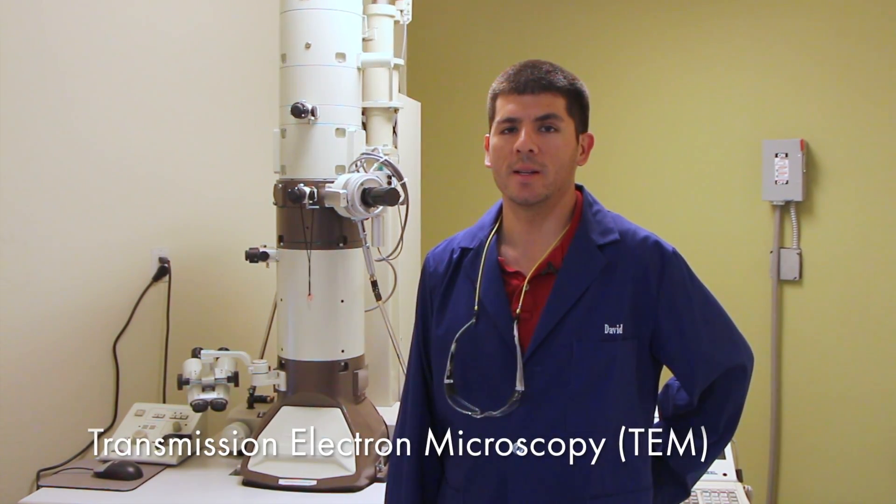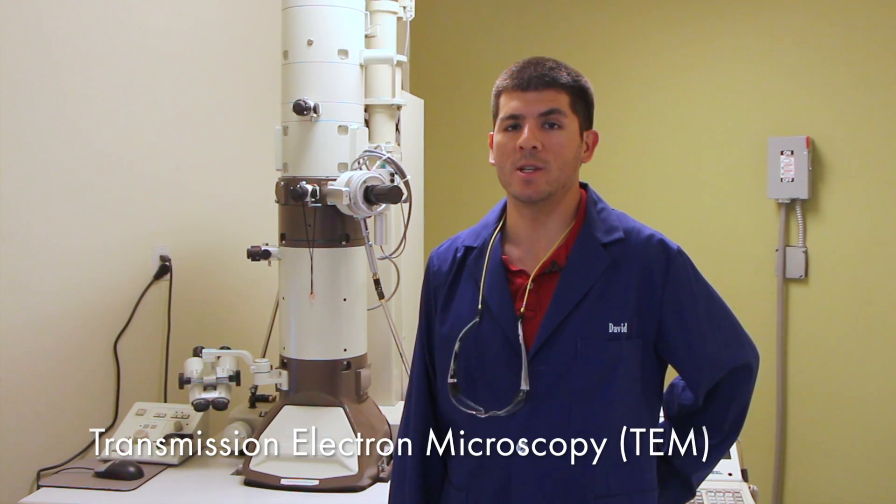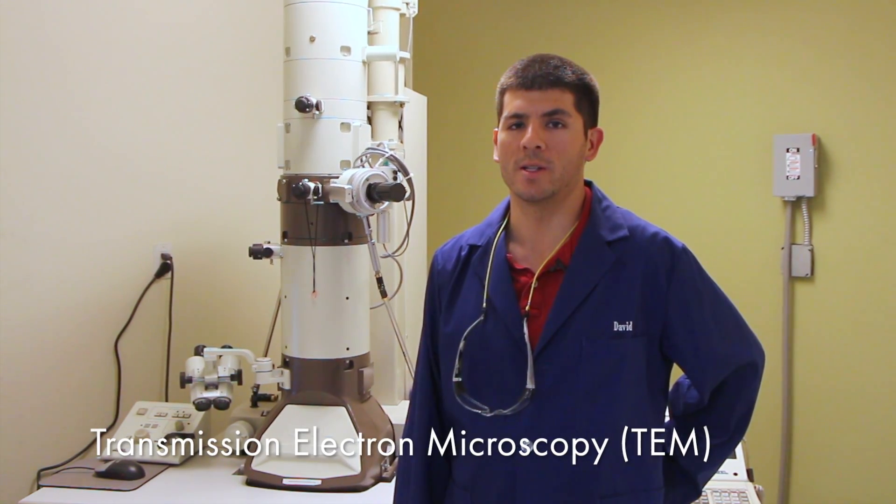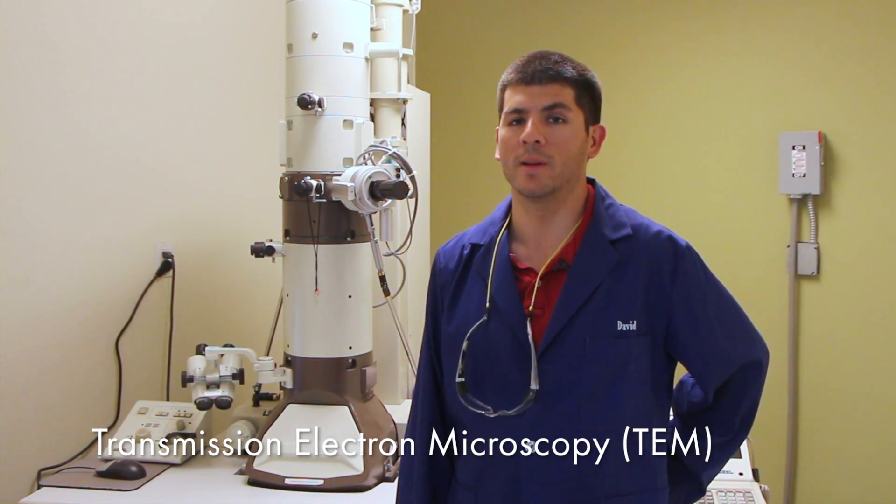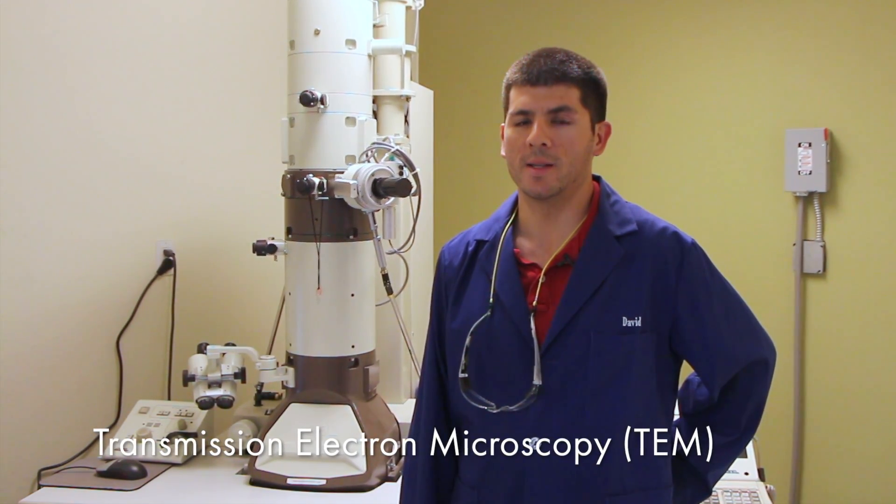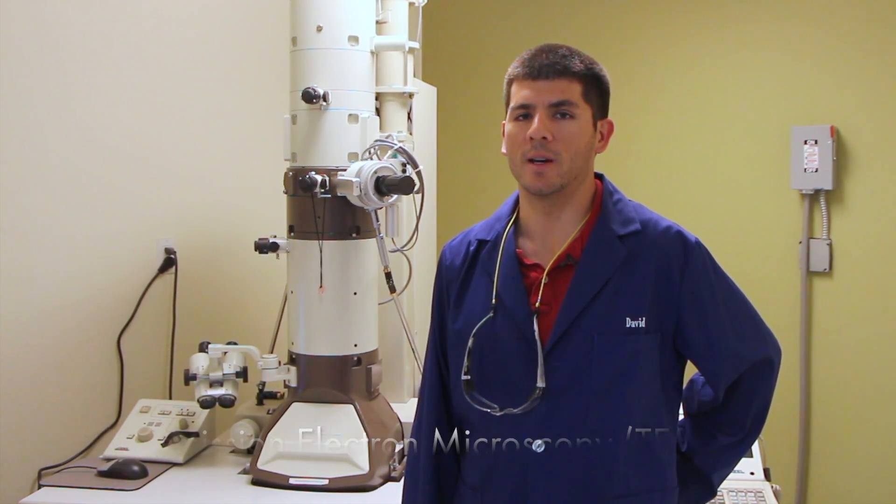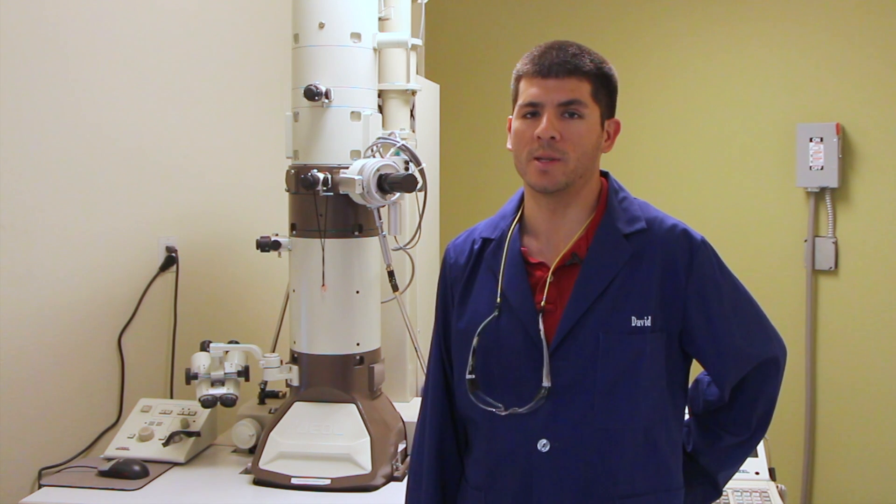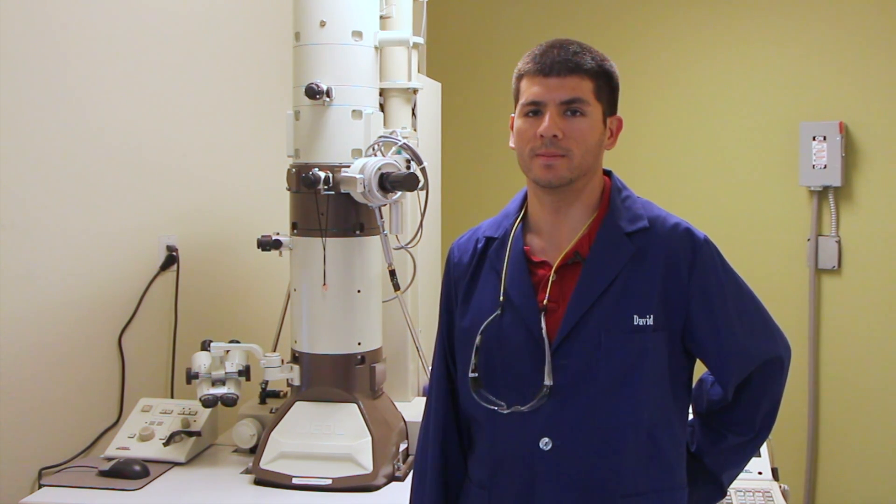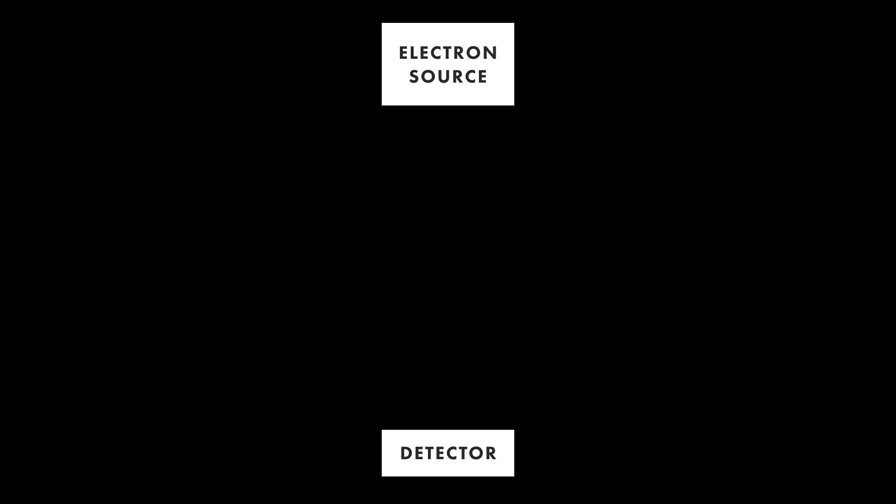TEM is a technique that is used to image materials that are smaller than visible light and thus cannot be seen on a conventional optical microscope. In a TEM, one side has an electron beam and the other side has a detector, in this case a CCD camera. In between is your sample, which is dried down onto a grid.